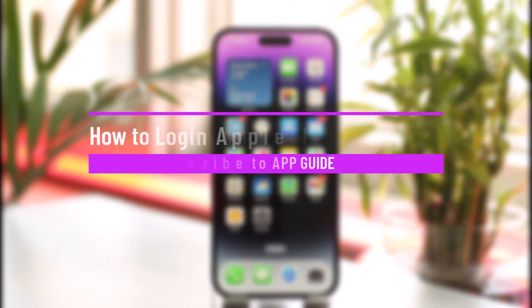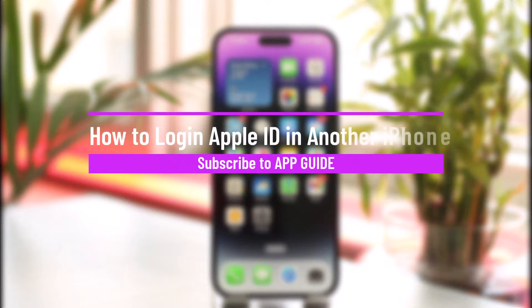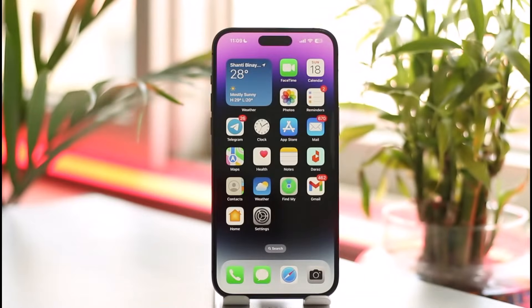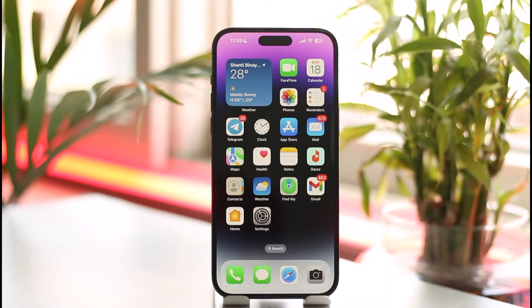How to log in Apple ID on another iPhone. Hi everyone, welcome back to the channel. In this video I'll guide you on how you can log into your Apple ID on another iPhone, so make sure to watch the video till the end.